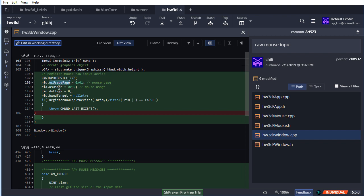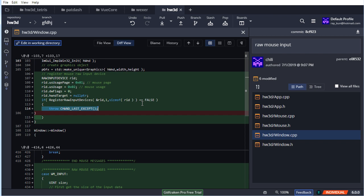RegisterRawInputDevices takes a RAWINPUTDEVICE structure where you specify a usage page and a usage - two bytes whose combination tells Windows which device you're targeting. For raw mouse input you just use 1 for the usage page and 2 for the usage. You don't need any flags, and you can pass a null pointer for the window handle and it will work. If the function returns false you've got a problem and probably want to throw an exception, since not being able to get raw mouse input is a big deal.